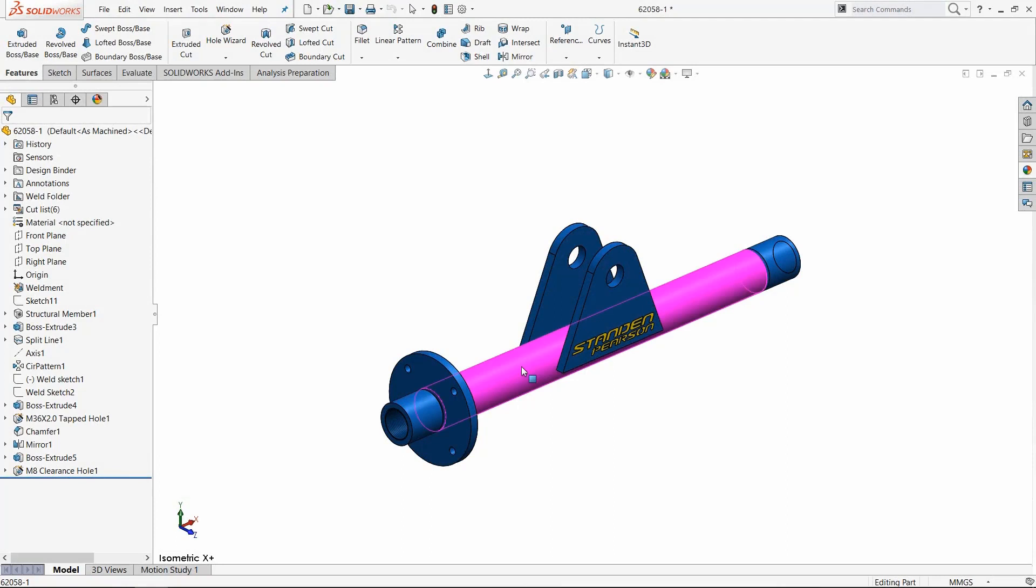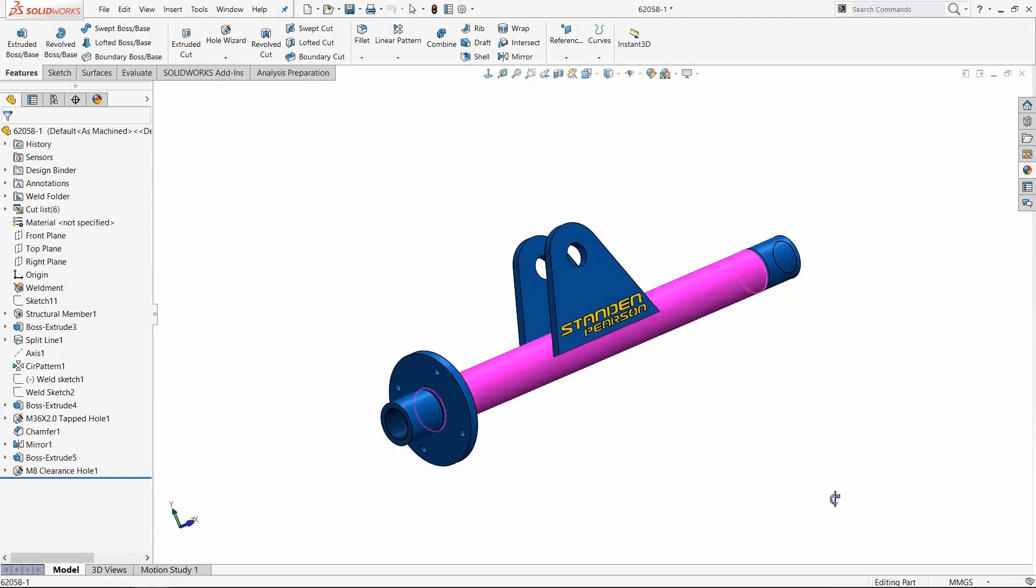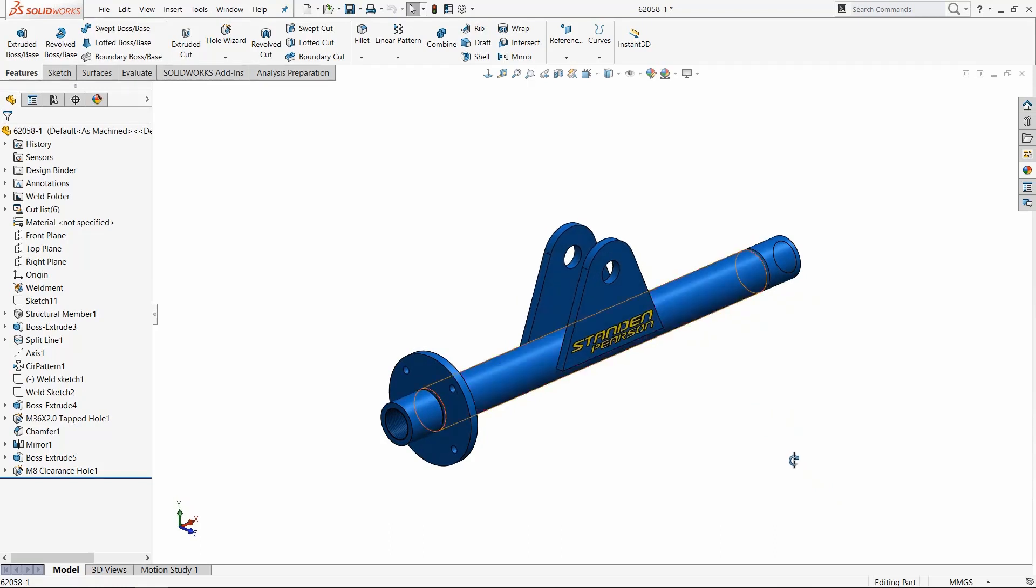Clicking on an entity first defines it as the point of rotation. And you know it's set and defined because the face or edge turns pink and also the mouse icon changes.